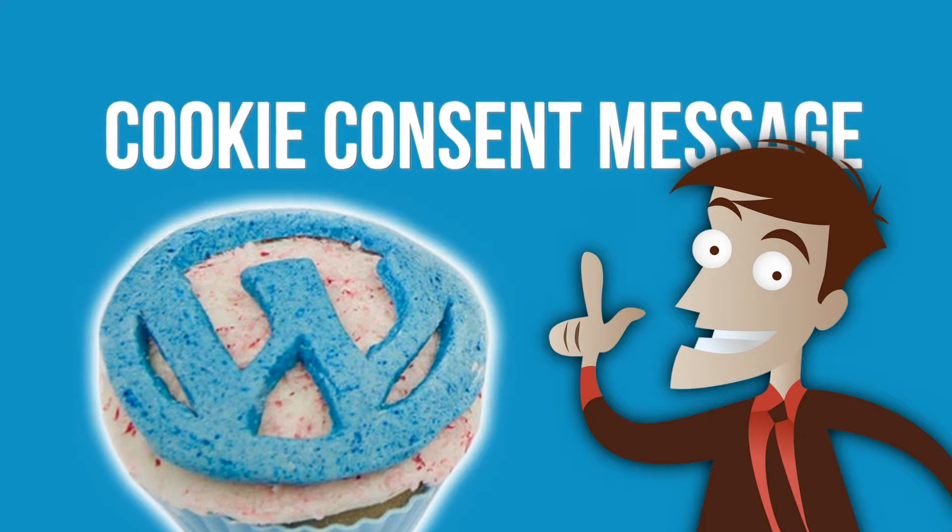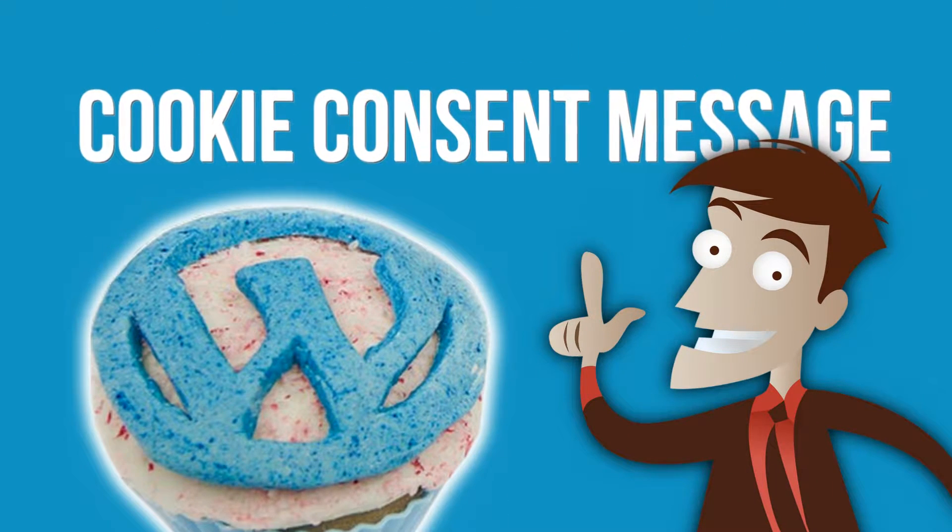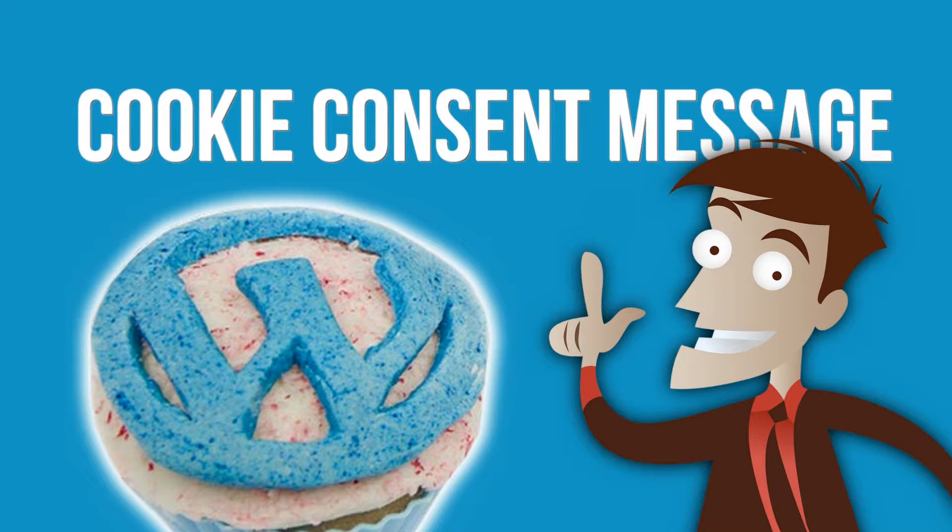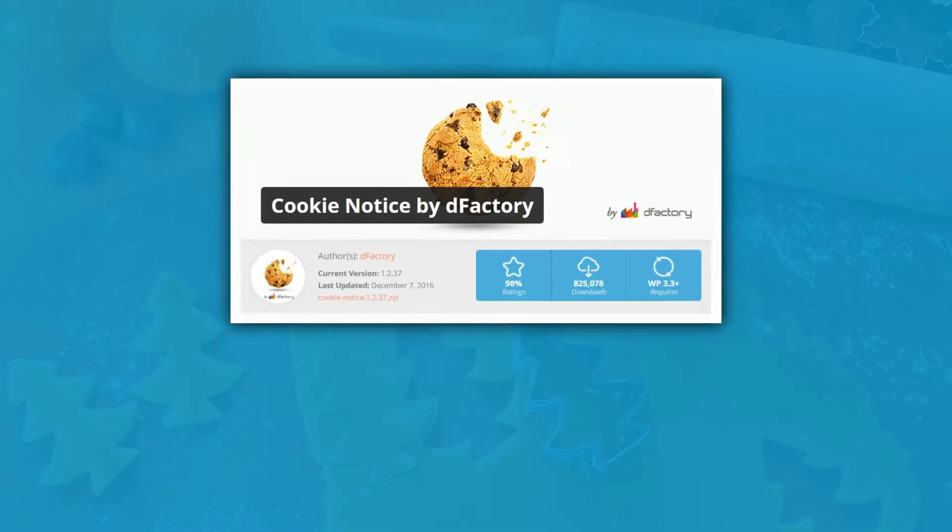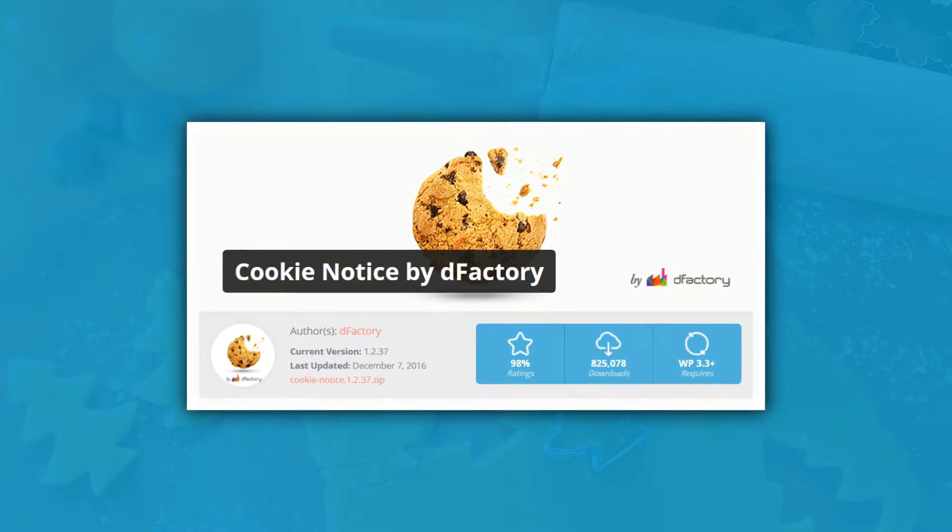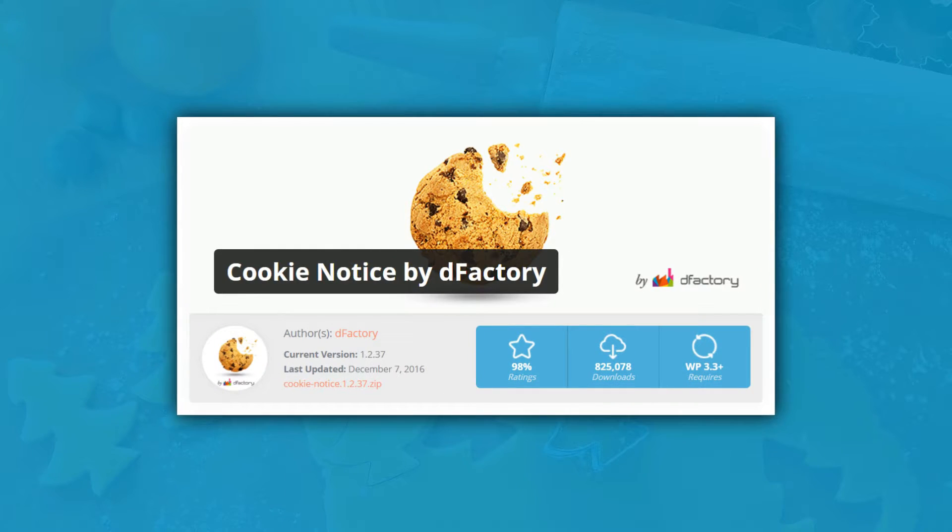In this video, I'll show you how you can, in less than 4 minutes, implement a cookie consent message on any WordPress site using the Cookie Notice by D-Factory plugin.